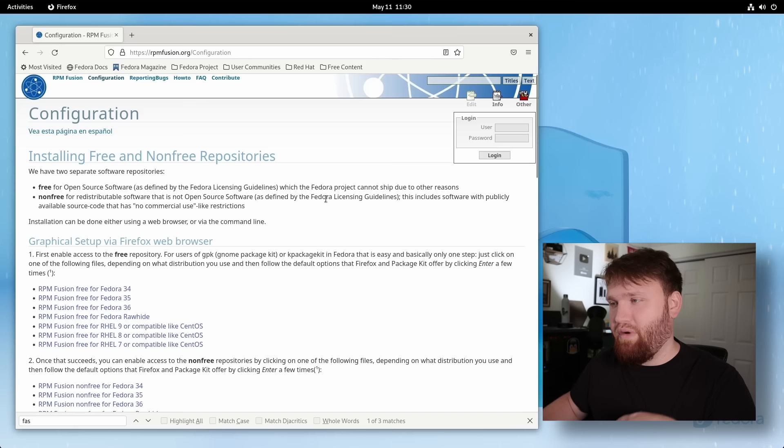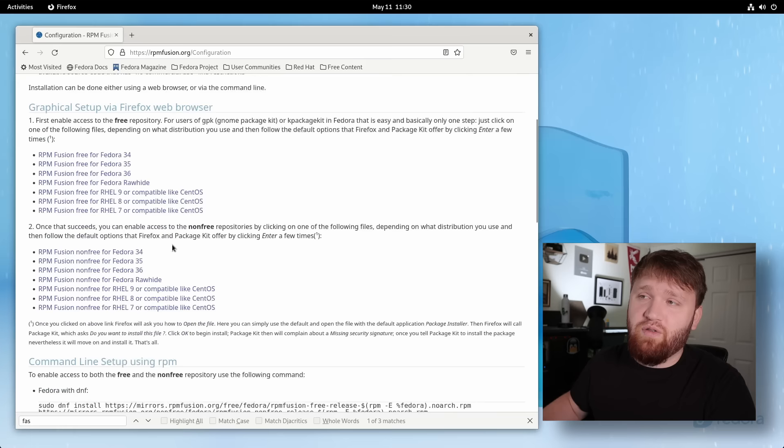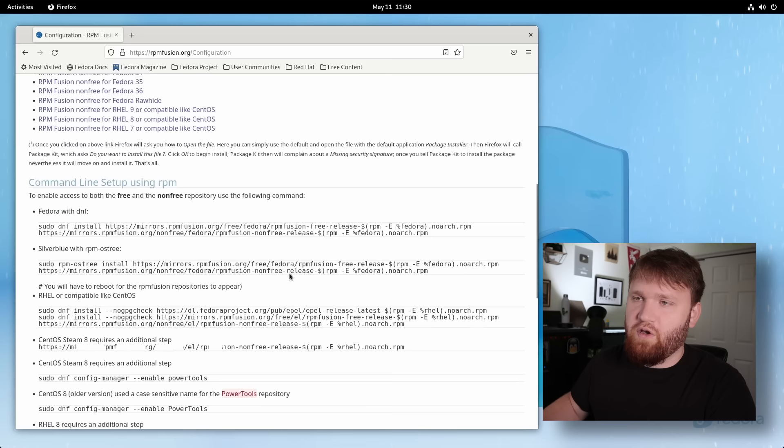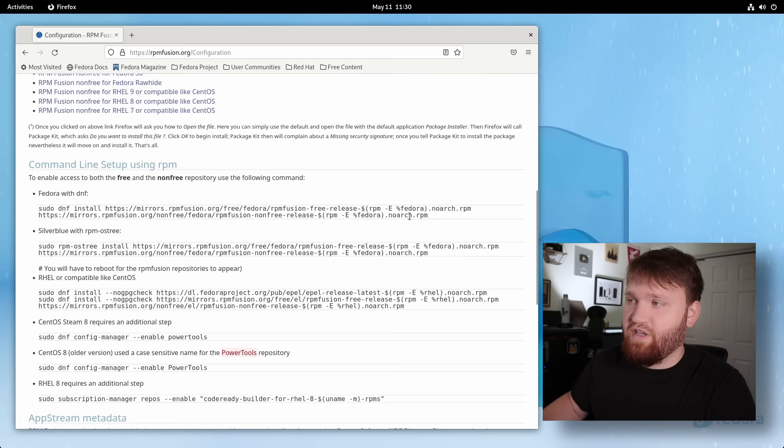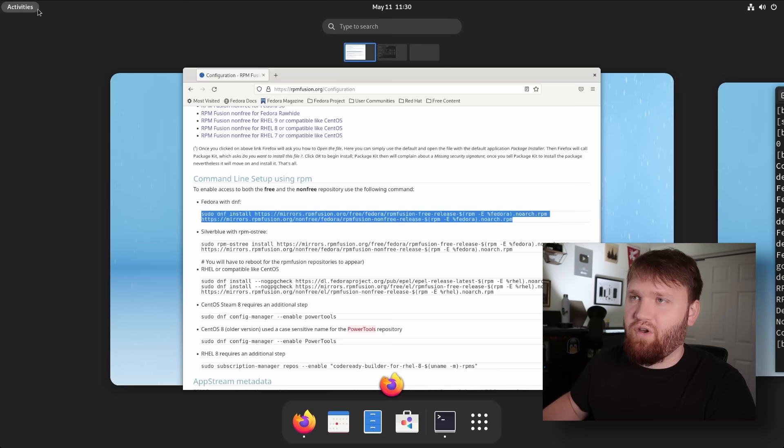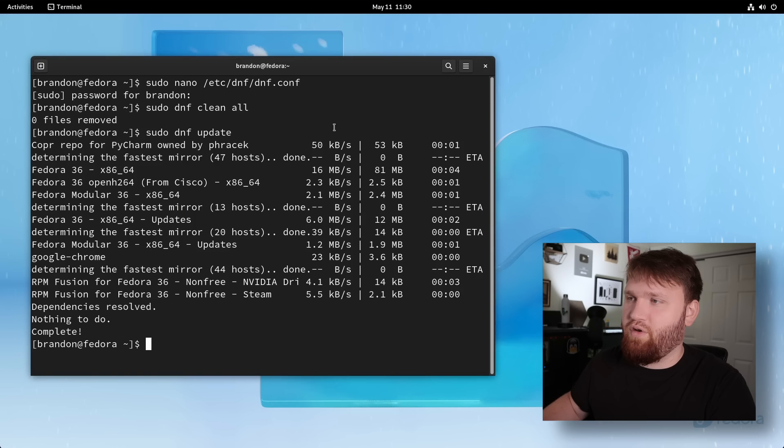Now you can do this through a graphical setup with your GUI software installer. But the easiest way to do this is go down here to the command line setup using RPM. And we're going to go Fedora with DNF. So we're just going to give this command a copy right here. So copy that and then we're going to jump back over to our terminal here, paste that on in and hit enter. So from here,